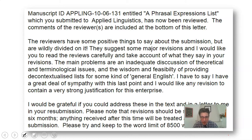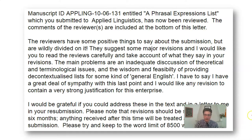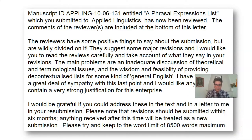'The main problems are an inadequate discussion of theoretical and terminological issues and the wisdom and feasibility of providing decontextualized lists for some kind of general English. I have to say I have a great deal of sympathy with this last point. I would like any revision to contain a very strong justification for this enterprise. I would be grateful if you could address these in the text and in a letter to me within your resubmission.' So when you receive an email like this with a decision, you should be looking for a specific keyword.